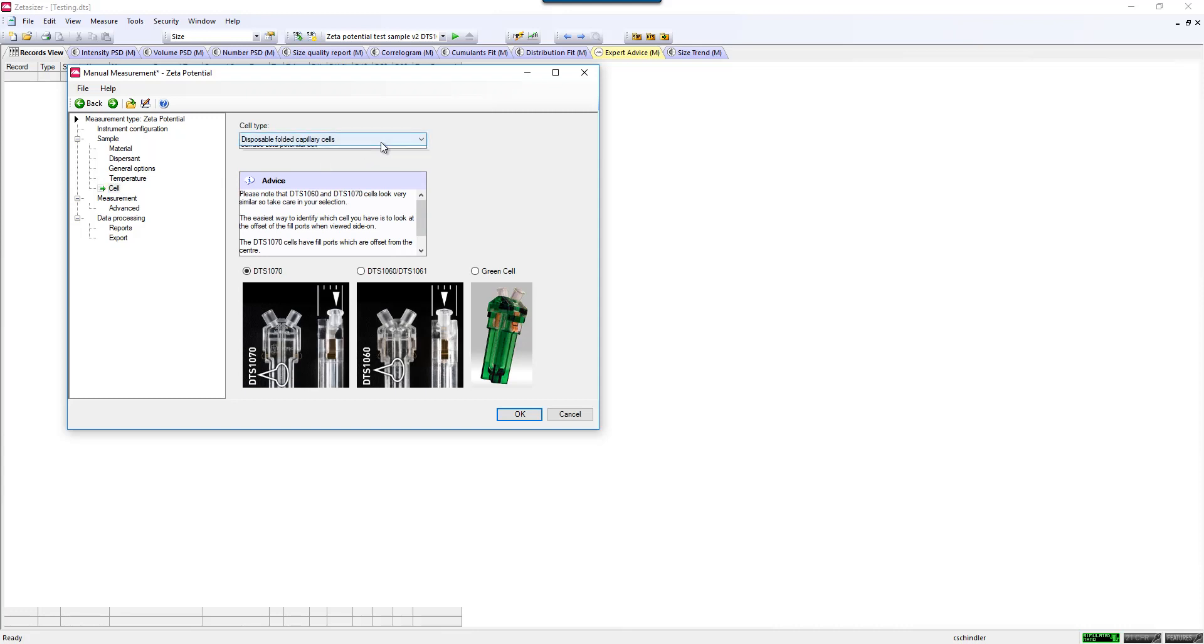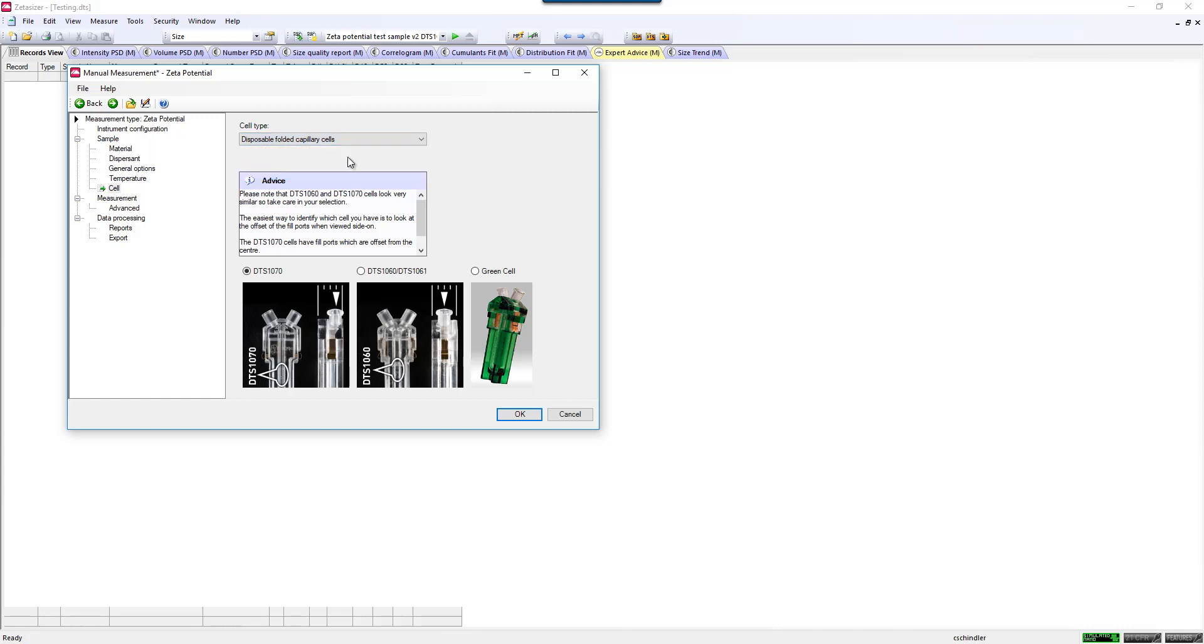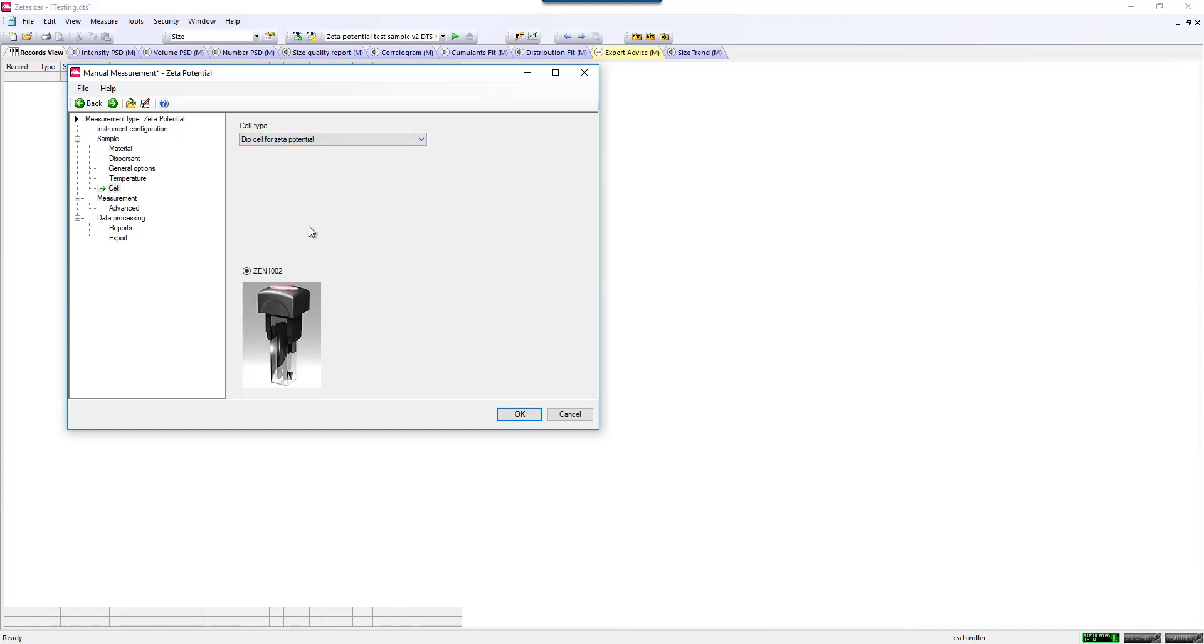Here are the types of cells that are compatible with Zeta Potential measurements. The most common for aqueous solutions is the disposable folded capillary cell. If you want to use organic solvents, you might be using our dip cell, and you can see pictures and product part numbers for each of the cells.